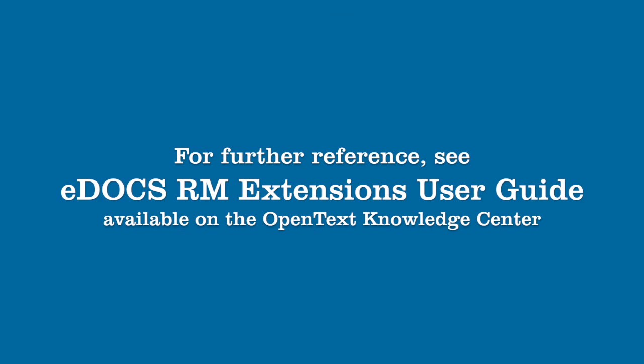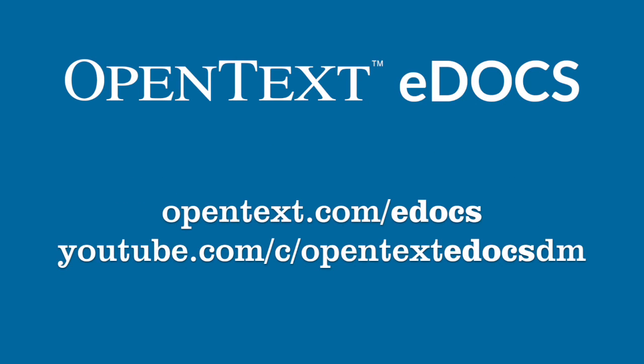This has been EDOCS RM Extensions. For further information, we encourage you to review the RM Extensions User Guide. And if you'd like to learn more about EDOCS RM, visit our YouTube channel for other RM University videos as well as the rest of the EDOCS training series.